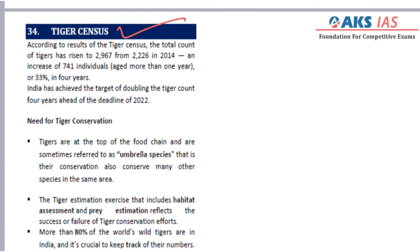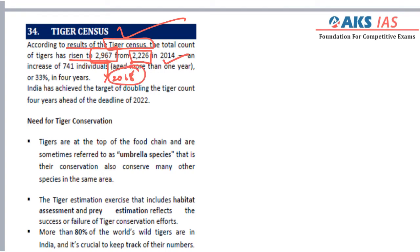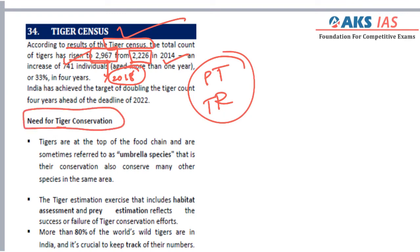Our next topic is the tiger census. According to the results of the tiger census, which is carried out every four years, the total number of tigers has risen to 2,967 from 2,226 in the year 2014. This is as of the year 2018. This rise is a positive outcome of the many conservation measures taken by the Union Environment Ministry, such as Project Tiger and tiger reserves.